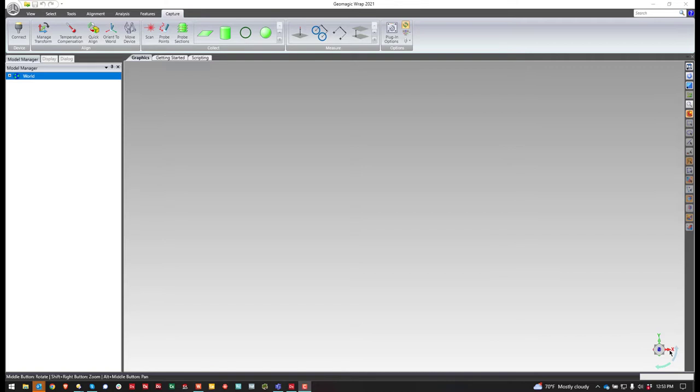So I believe there have been videos over the years explaining how to do this, but I just figured I'd make a current one just to make sure everyone sees the basic ways to create these planes.